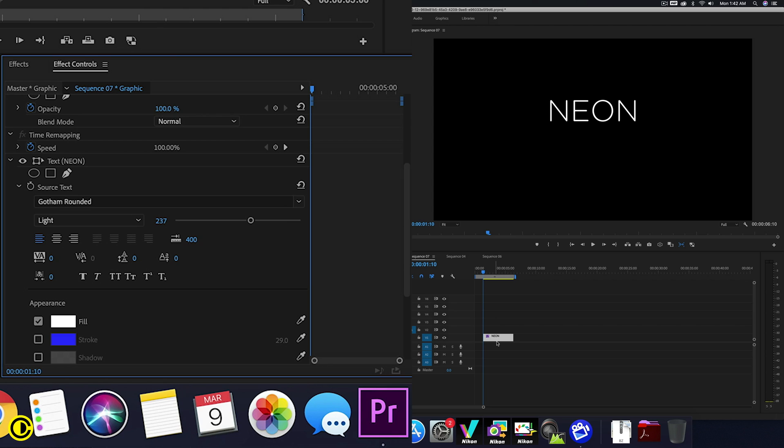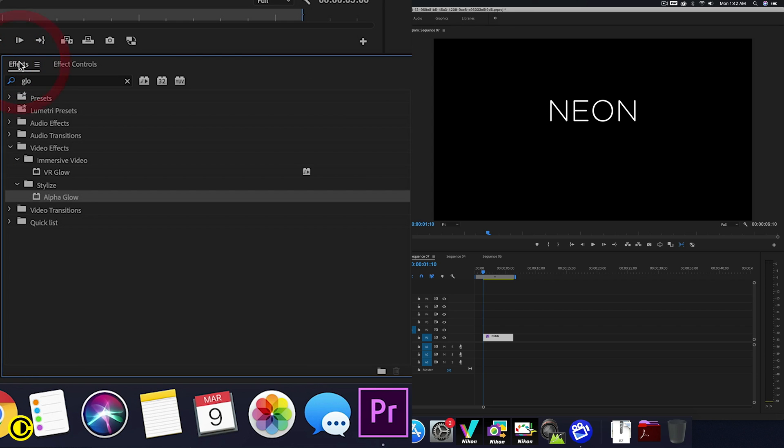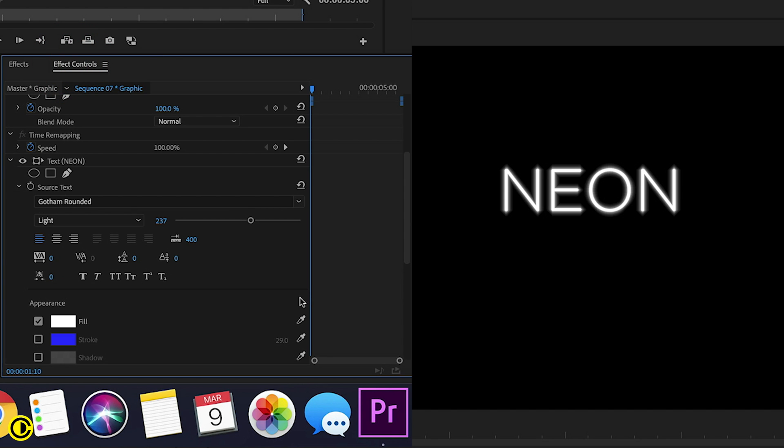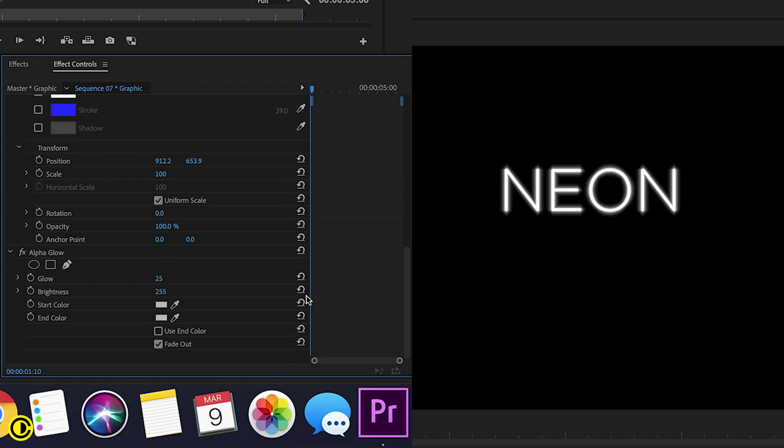So now we have the text, we are going to do the wrong way first. So the first thing you might think, oh there is an alpha glow and we can use that. However, if you ever use the alpha glow, it's actually really weird. So I'm going to show you it.